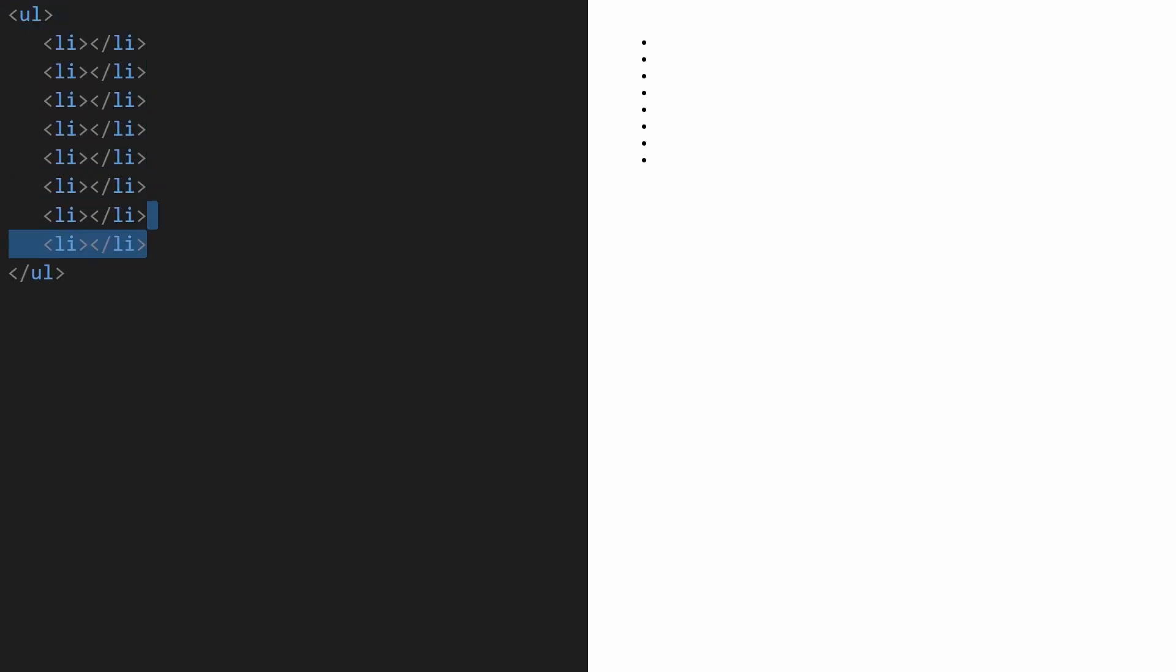First, let's set up our HTML list. We'll need an unordered list tag, ul, and that will wrap a few list items, li.